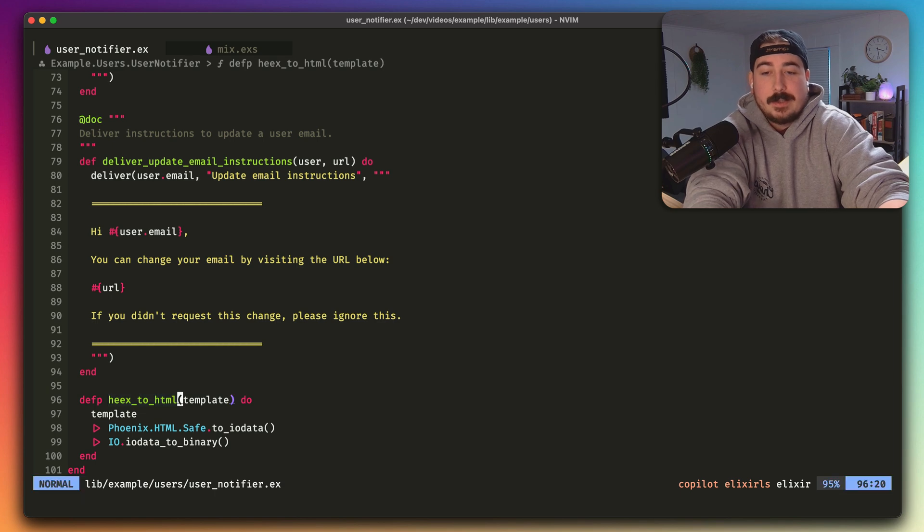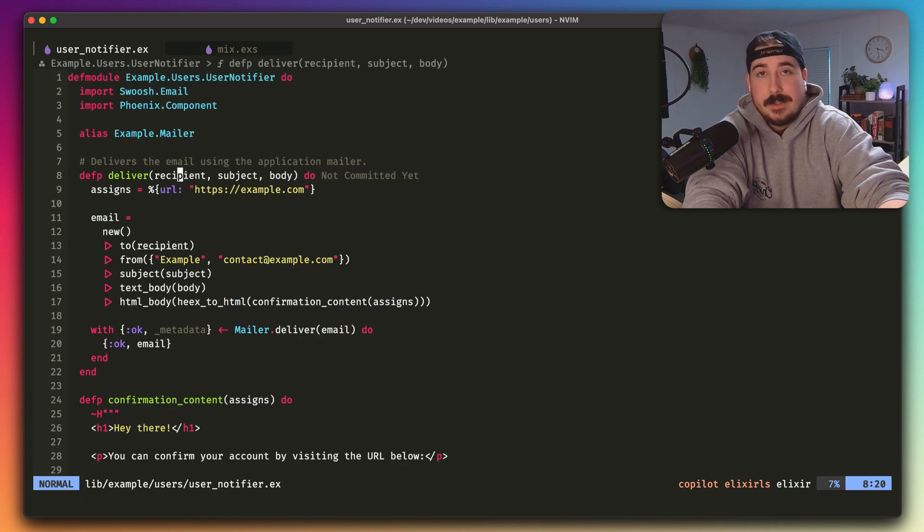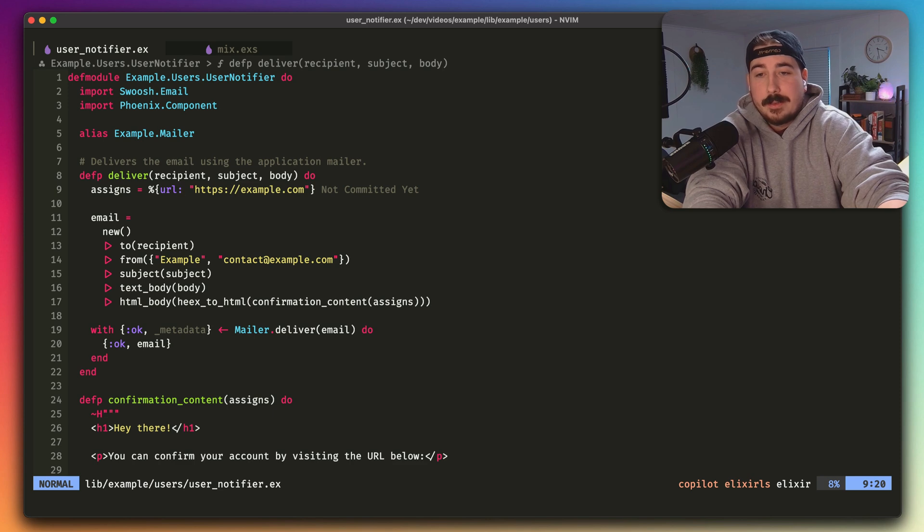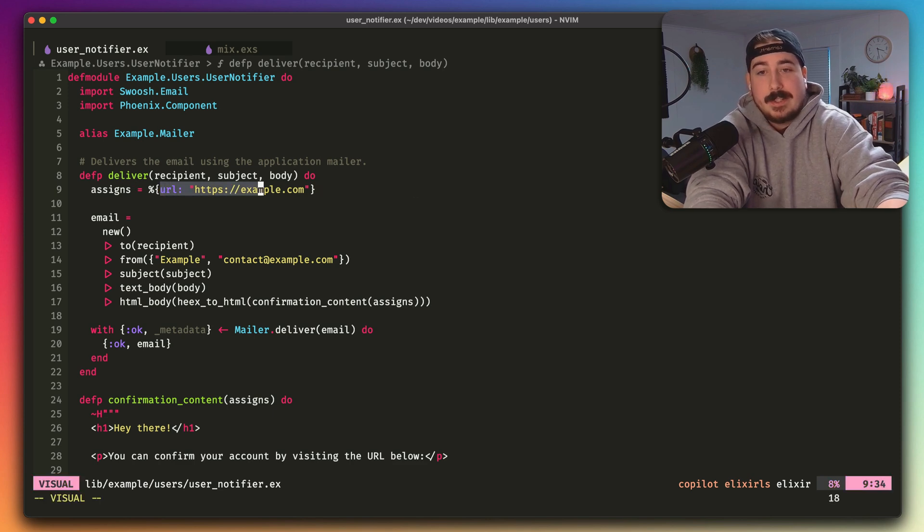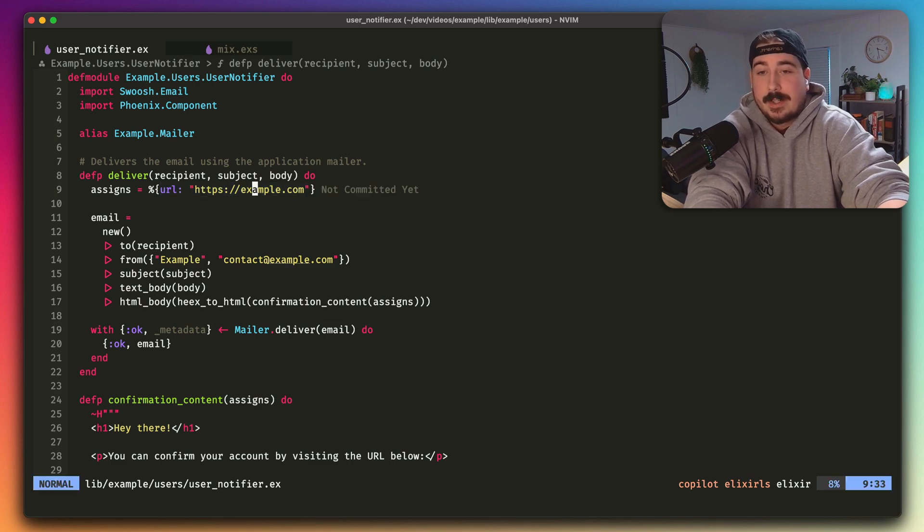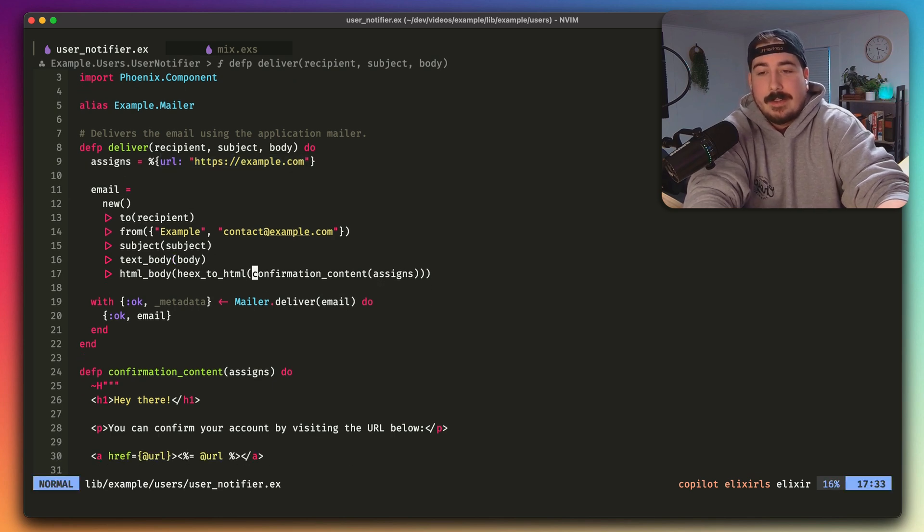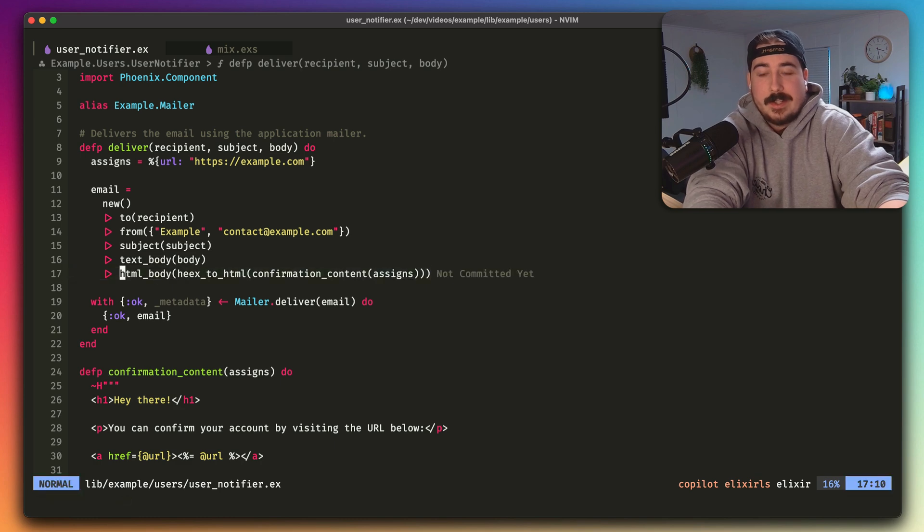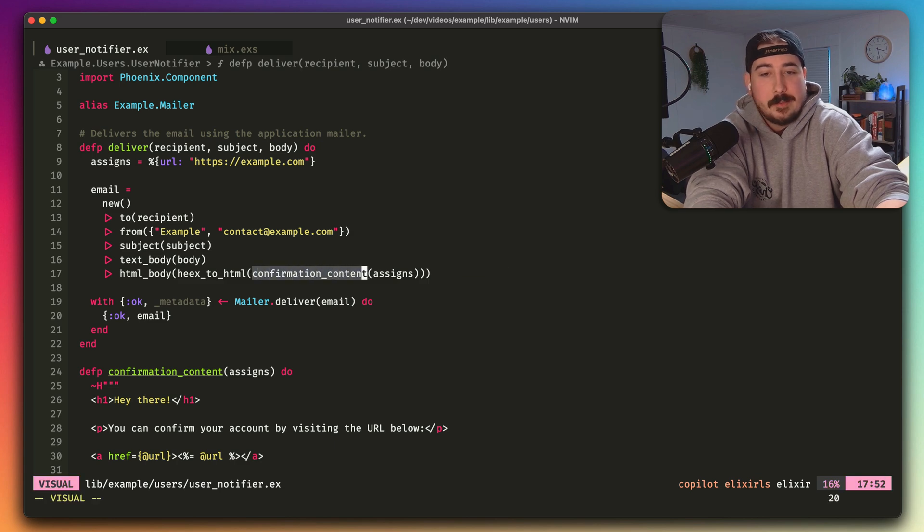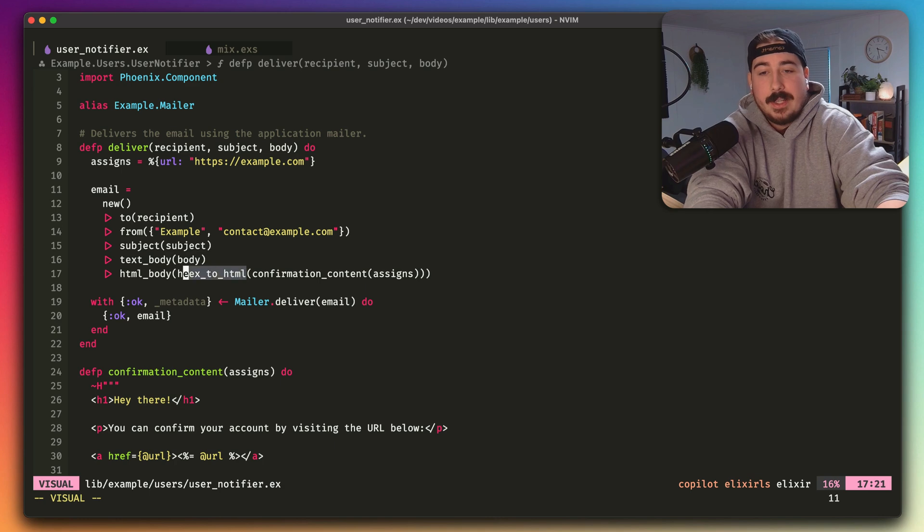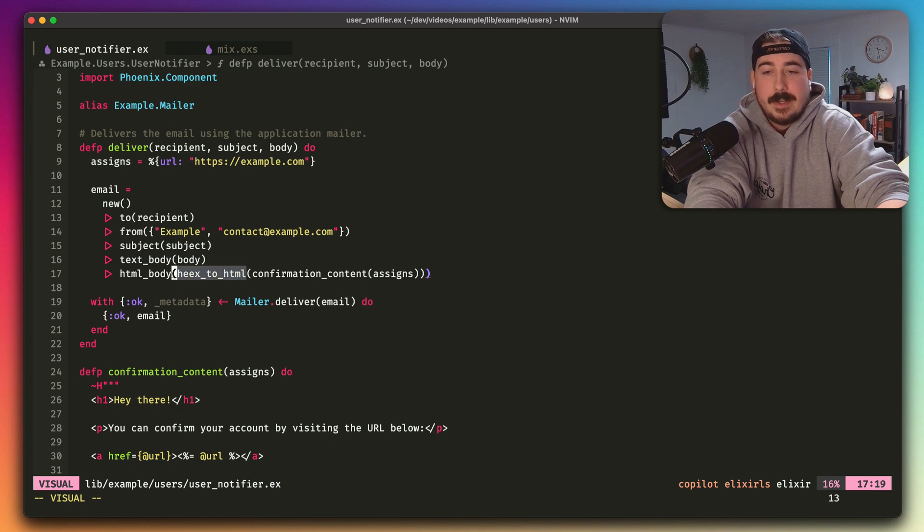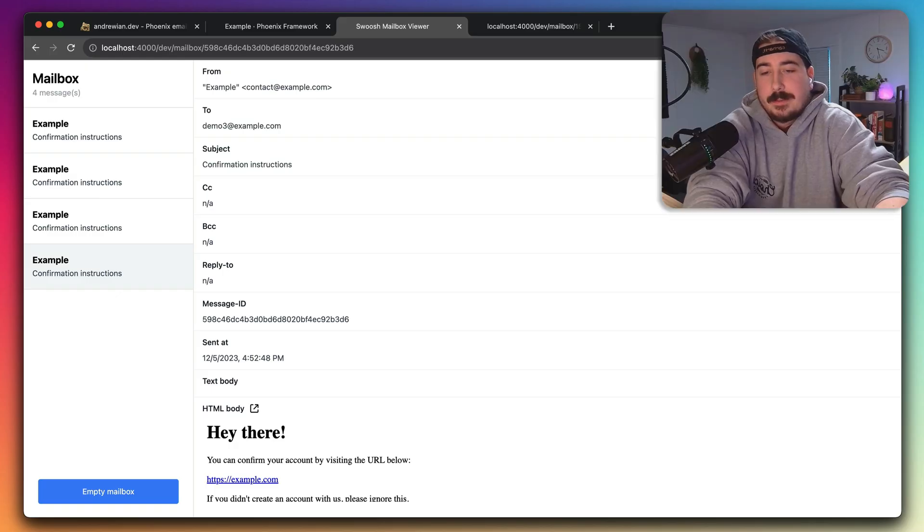All we have to do is in the deliver function, we'll create an assigns map and pass in anything that needs to be available to the component, in this case the URL, and then we're going to add html body down here, and it's going to receive the results of calling confirmation content with the assigns map, passed to heex to html, and then passed to html body. And this is what that would look like.